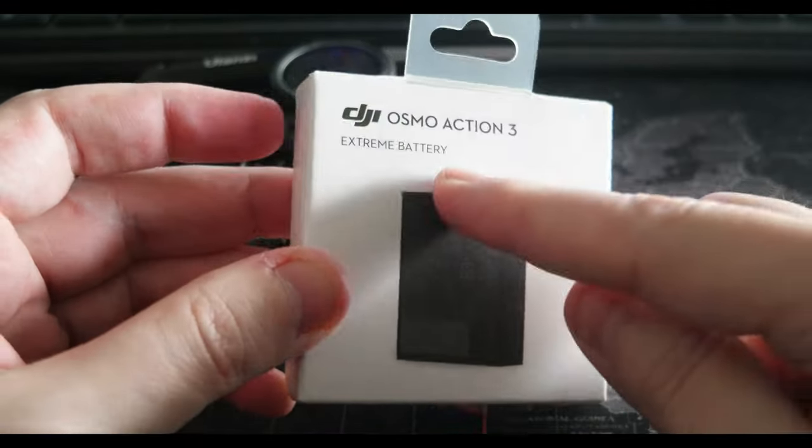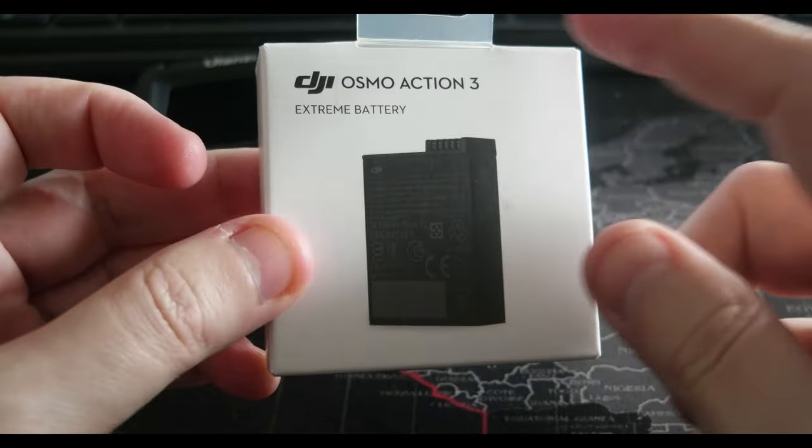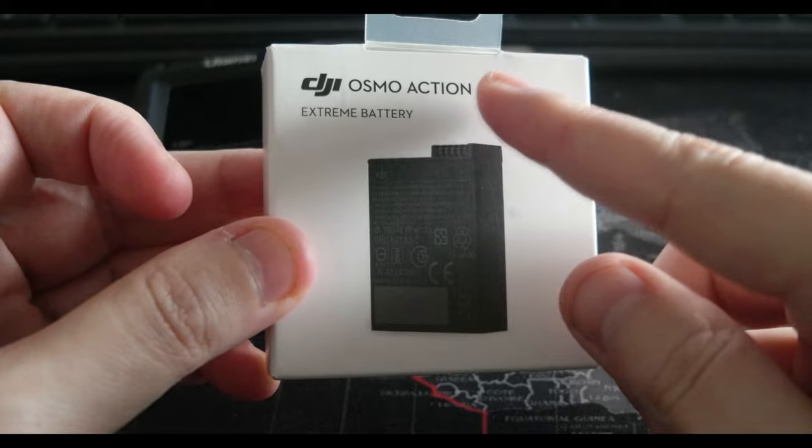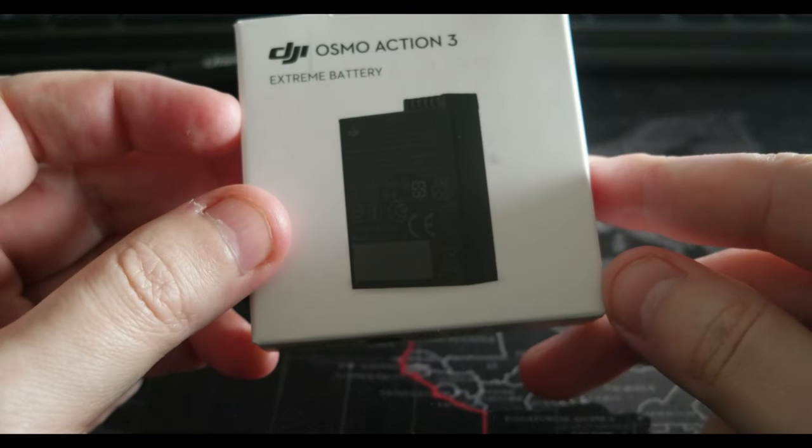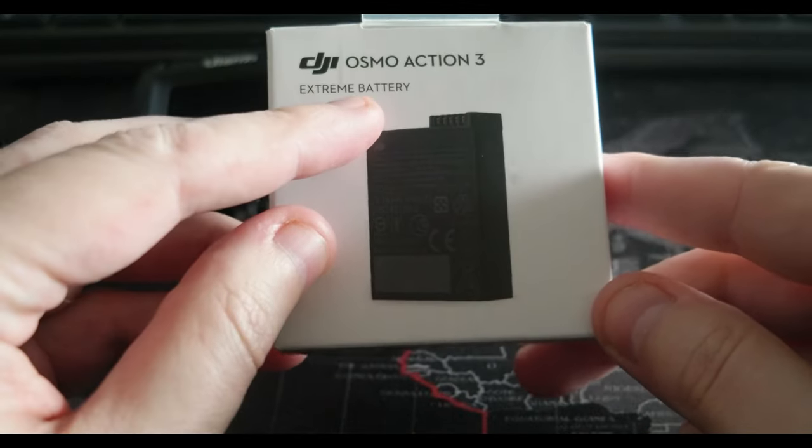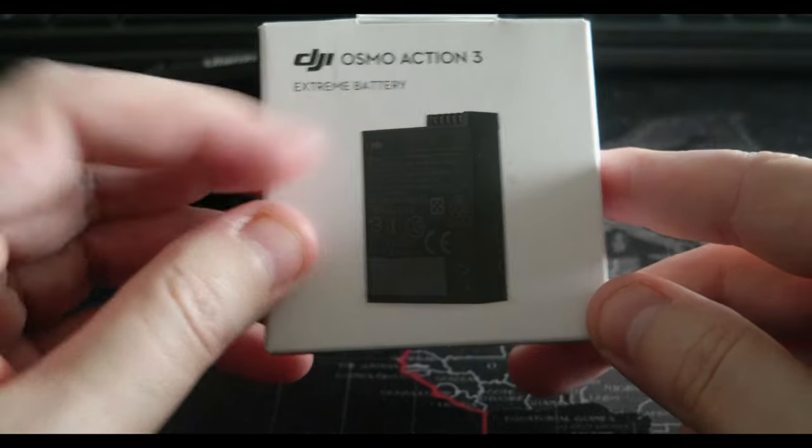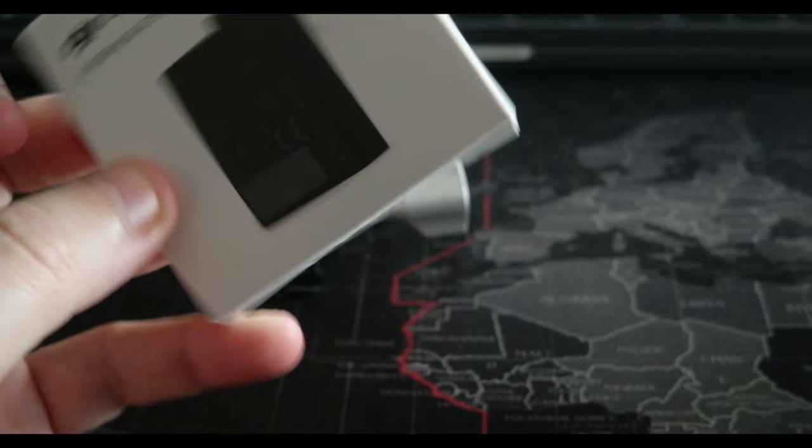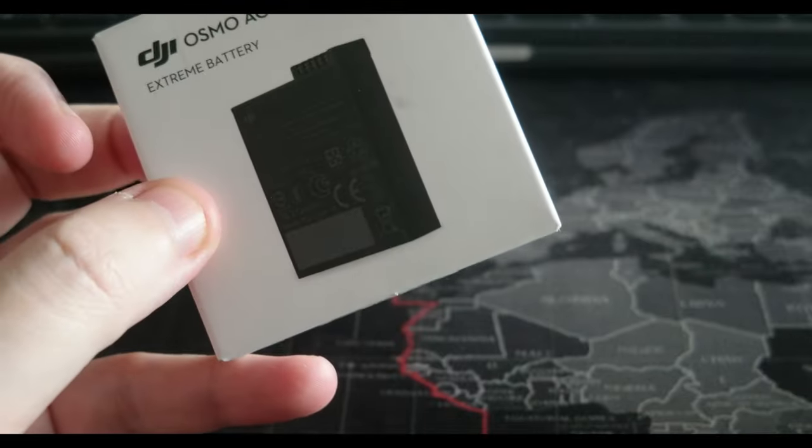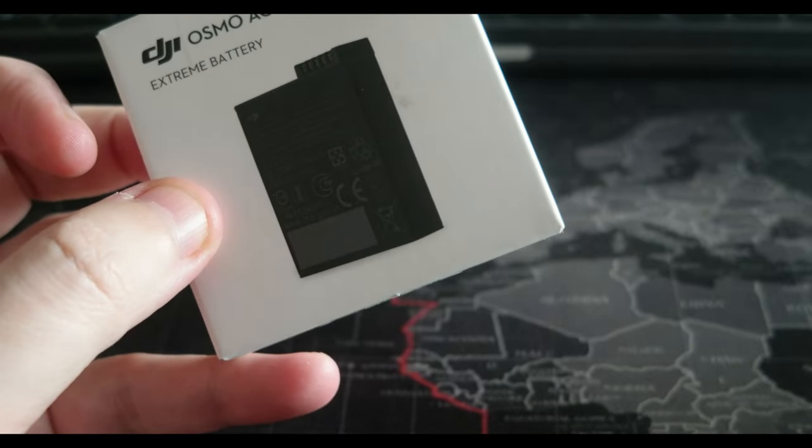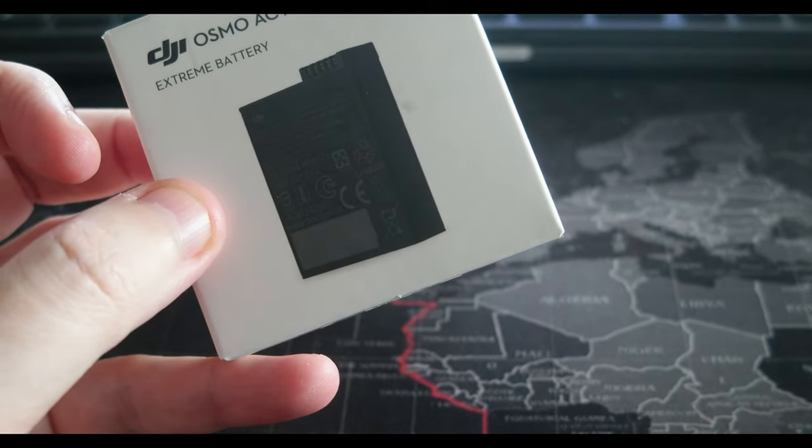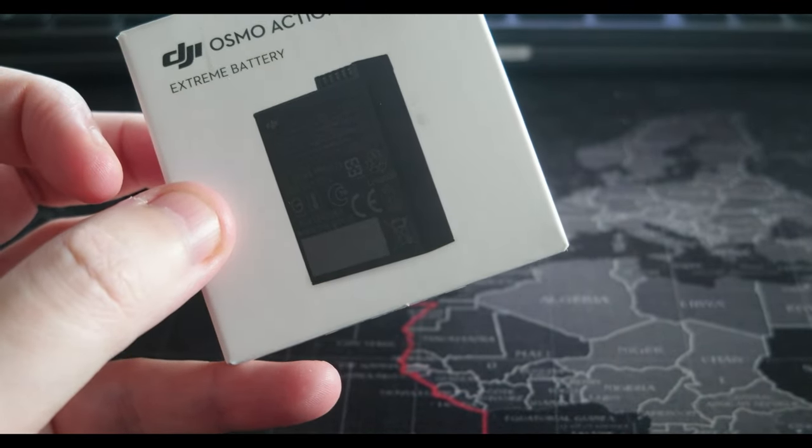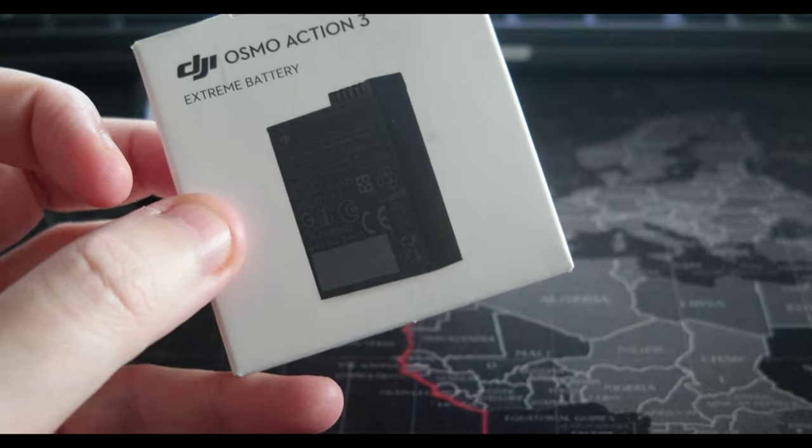So I got a DJI Osmo Action 3 battery and it's the Xtreme battery. I paid $37 so it wasn't cheap at all.